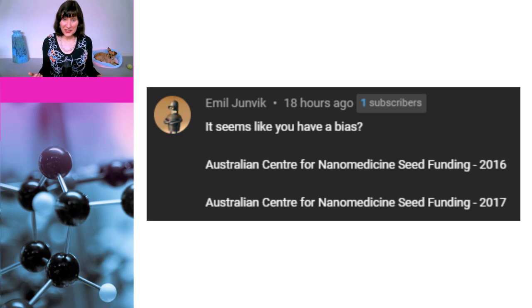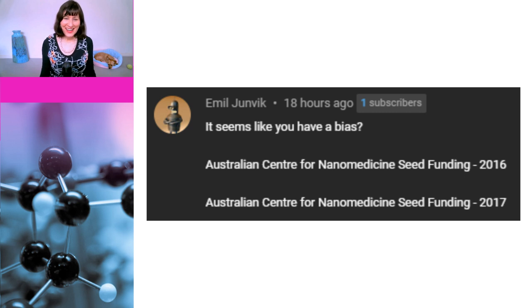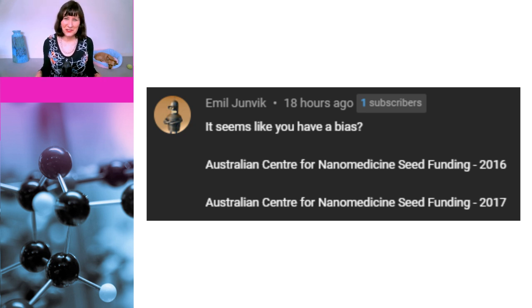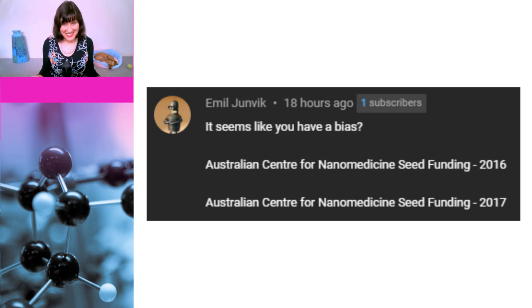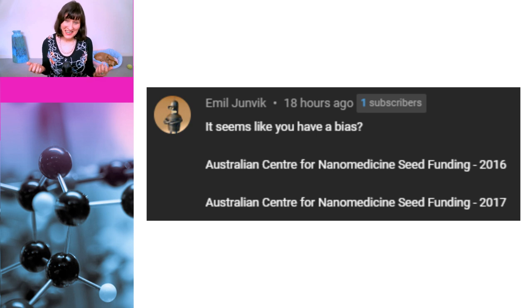"It seems like you have a bias. Australian Centre for Nanomedicine Seed Funding 2016. Australian Centre for Nanomedicine Seed Funding 2017." I think this person has seen the word 'nanomedicine' and assumed the grants have something to do with nanoparticles used in mRNA vaccines. They don't. The first grant was looking at applications for cancer treatment and the second was looking at antimicrobial applications. Neither had anything to do with mRNA vaccines.